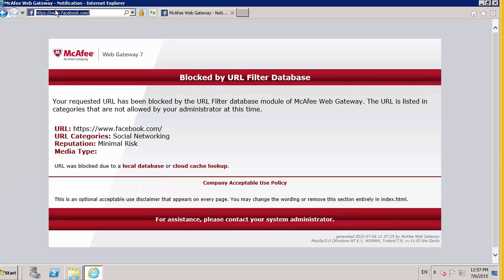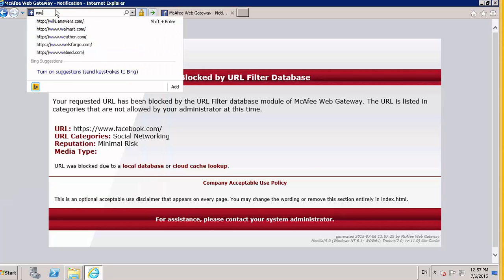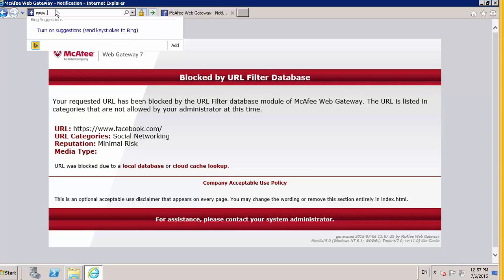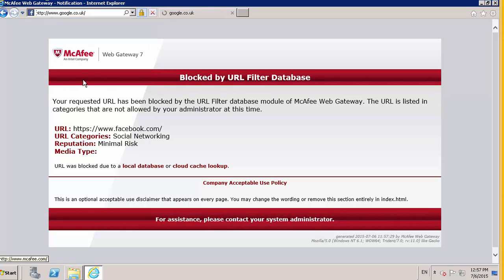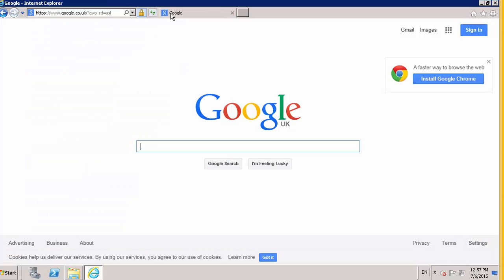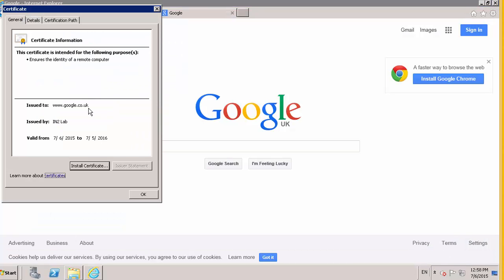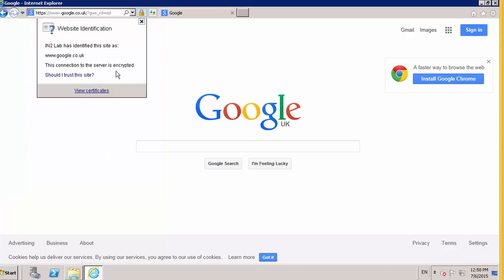And you'll find this will be the same for anything that's secure. So if we need to go to say, or even Google. Google is now SSL. See, it's issued by IntuLab.